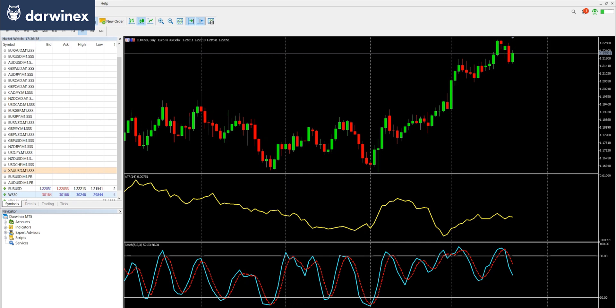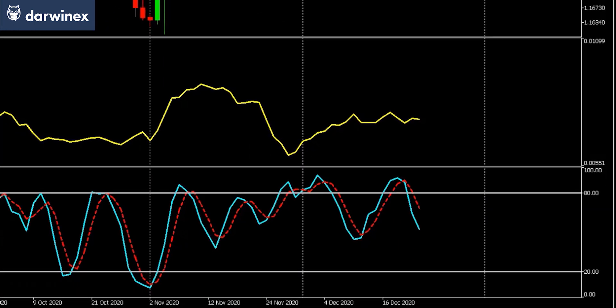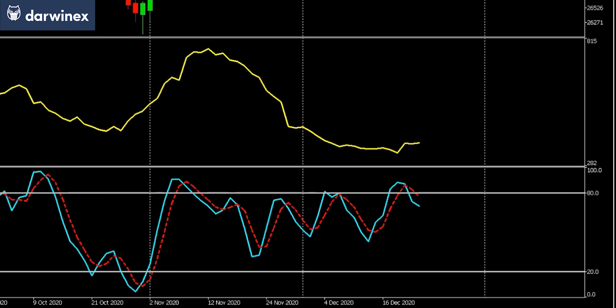A good example of that is the ATR, or the average true range that you can see here in yellow. So for euro dollar, this is trading in this particular chart time frame between about 0.005 and 0.01. Whereas if we take a look at that on the same time frame but for the Dow Jones, you can see it's very different and now it's trading between 282 and 815. I've chosen two instruments here with very different prices to illustrate the point.